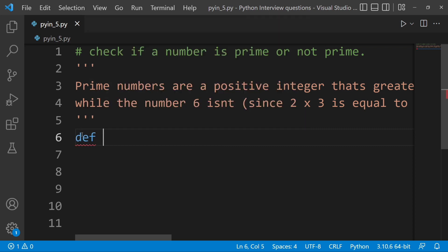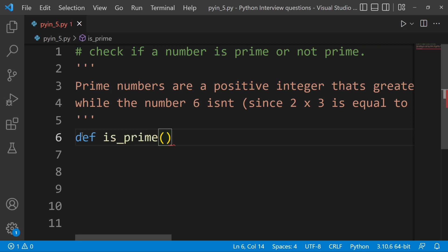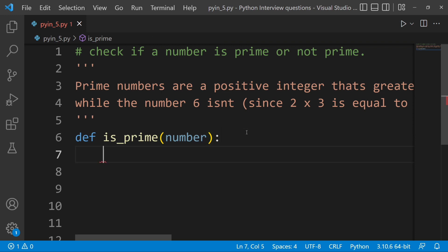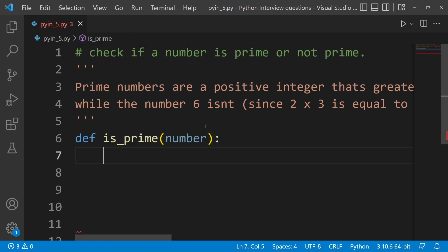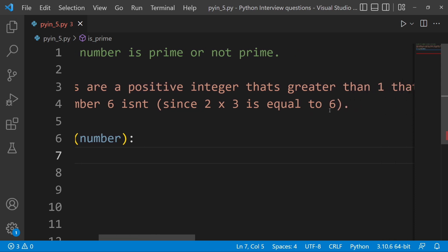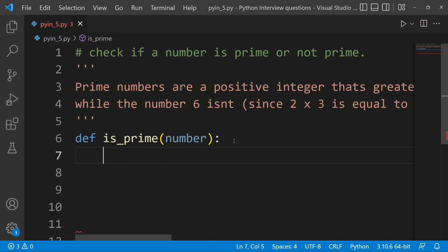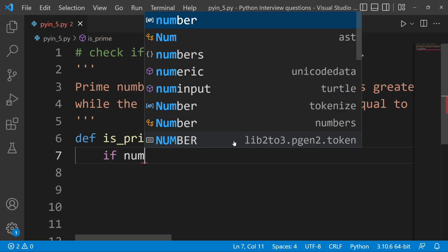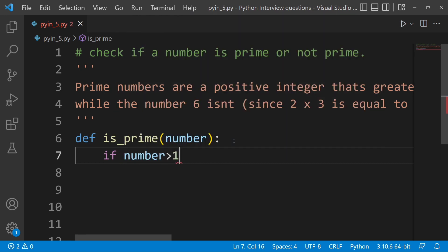This is the definition using 'def'. 'def' is the keyword, 'is_prime' is the function name, and the parameter is the number. The number is the input. Then, what are the prime numbers? They are greater than 1 — so if number is greater than 1, we proceed.